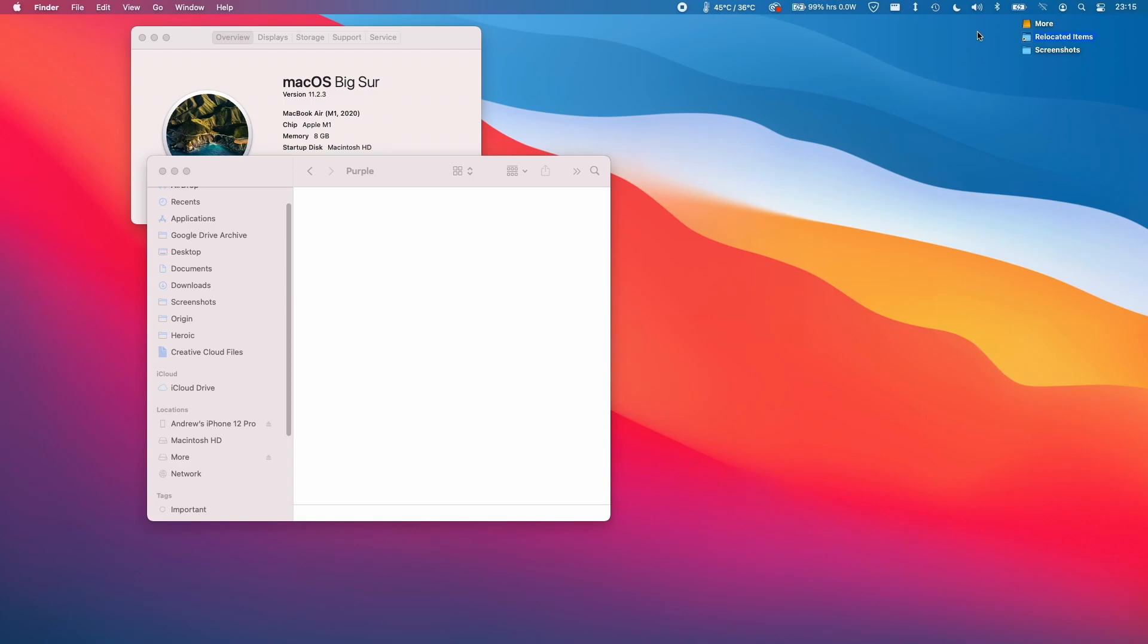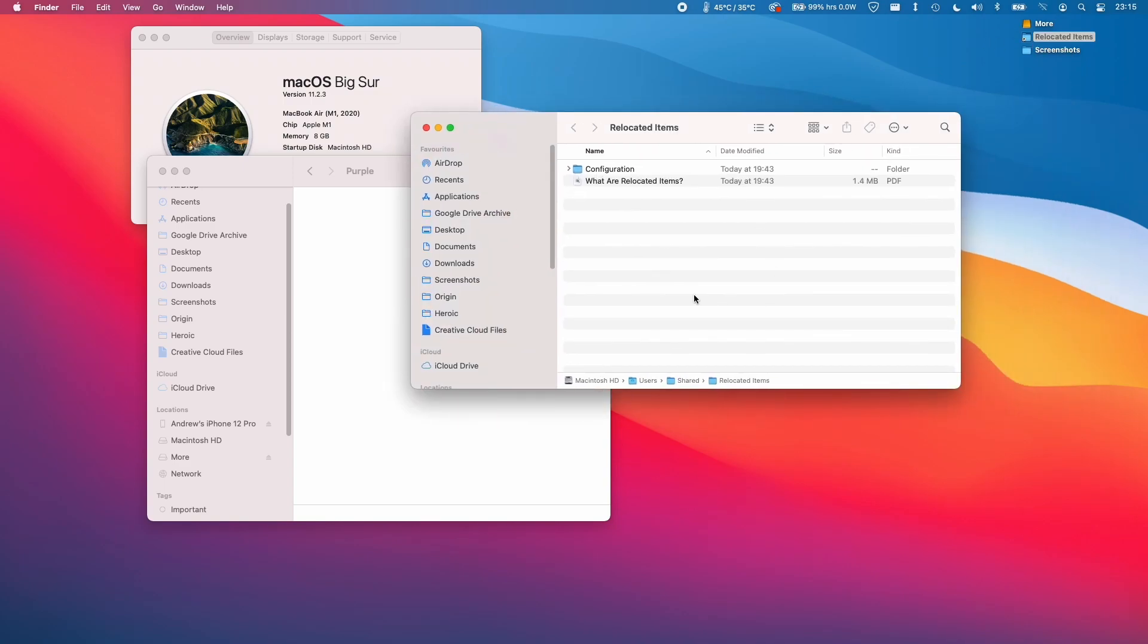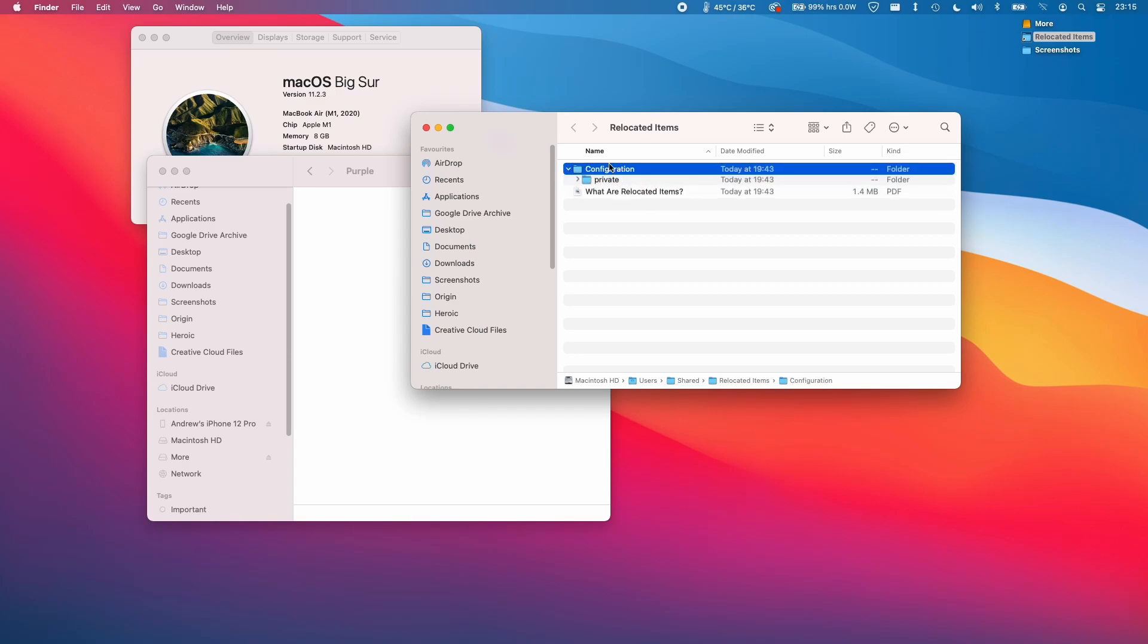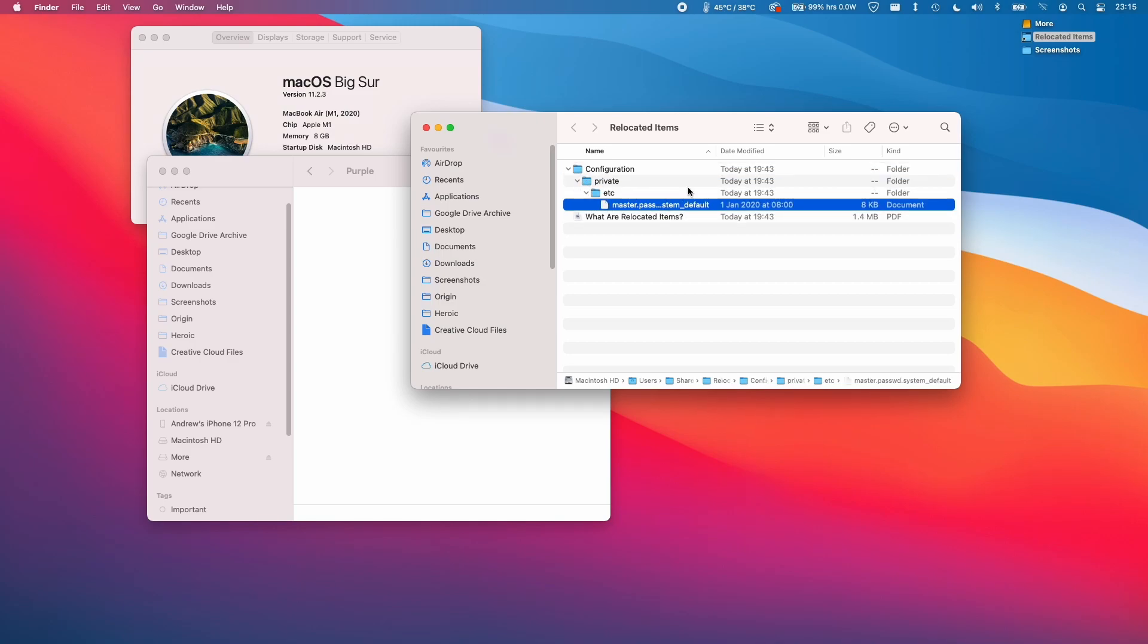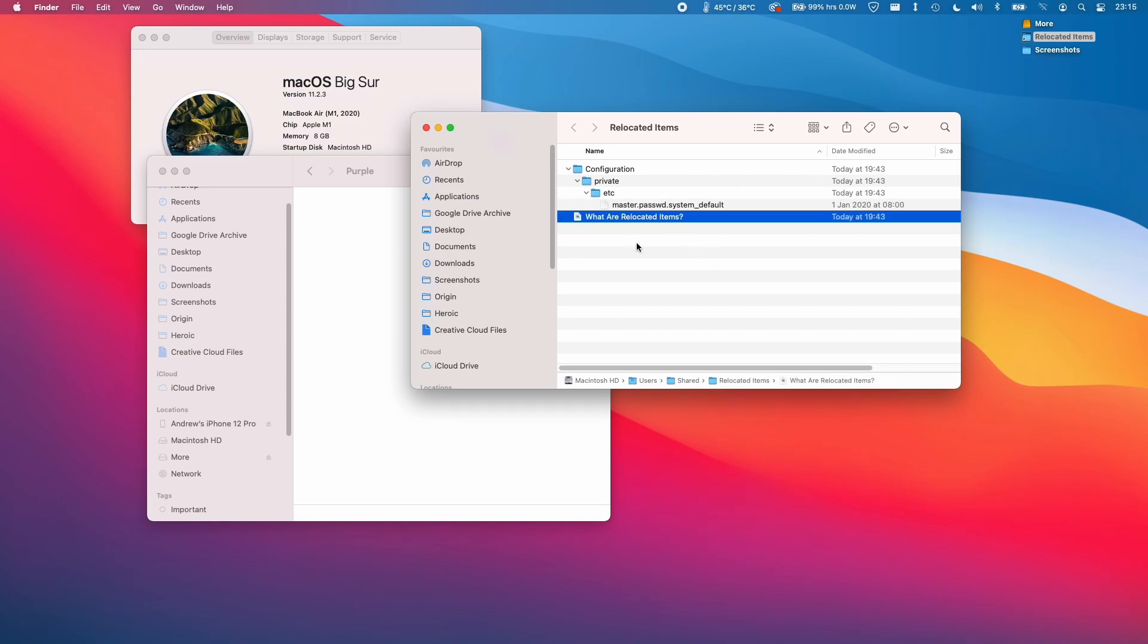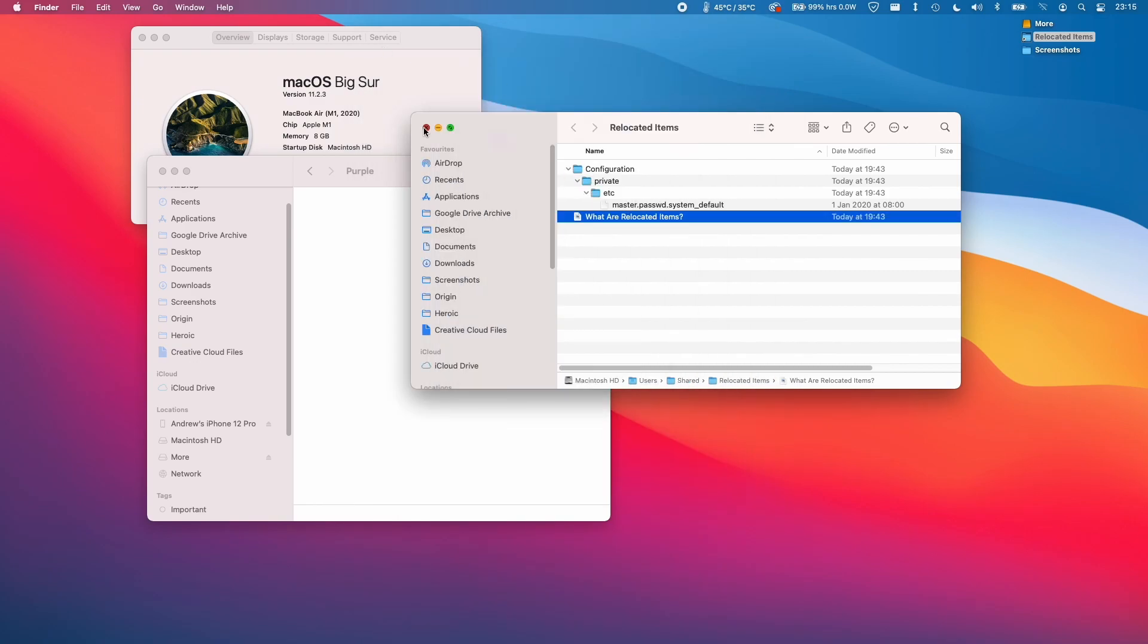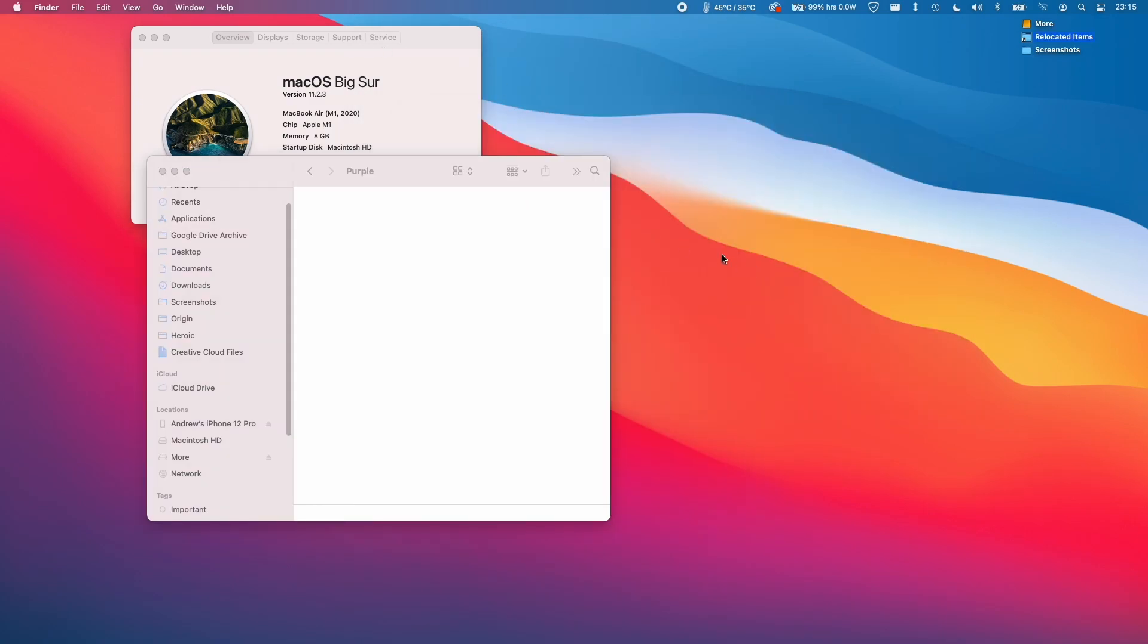What you'll notice is that if you didn't already have a relocated items folder, then this folder will now appear, and this will contain any configurations from 11.6 which are not compatible with 11.2.3. In this case, this is just a settings file here. There's nothing else at the moment which is relevant. Don't worry too much about this. I'm just going to close this now.